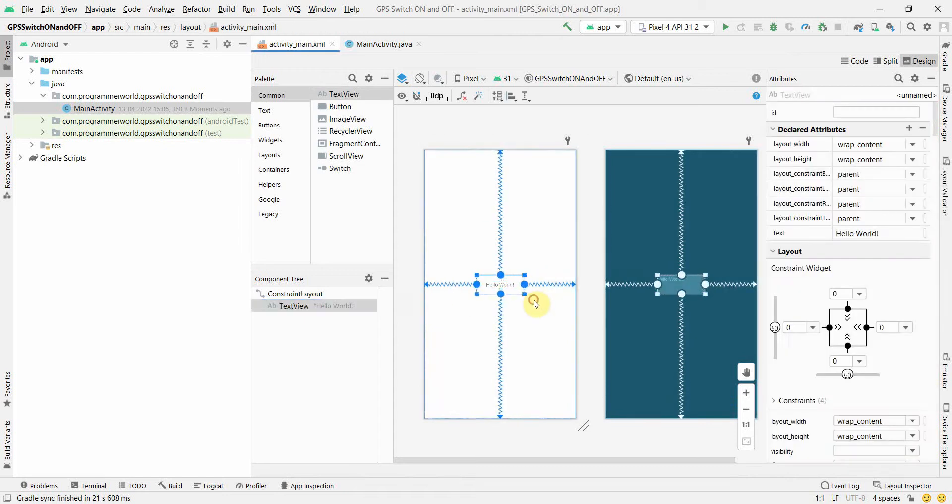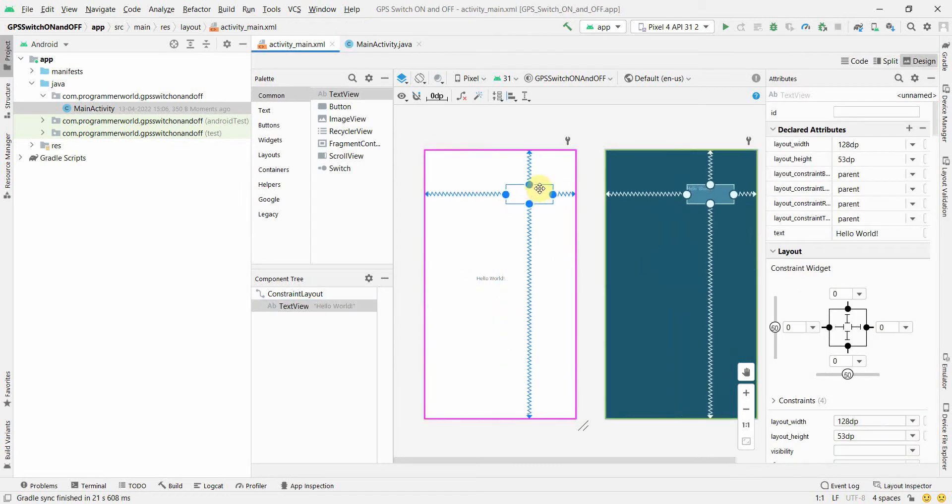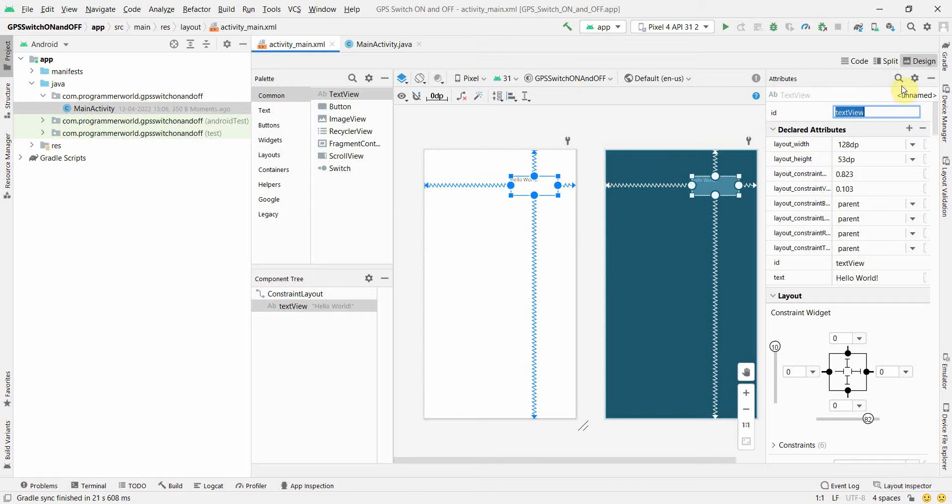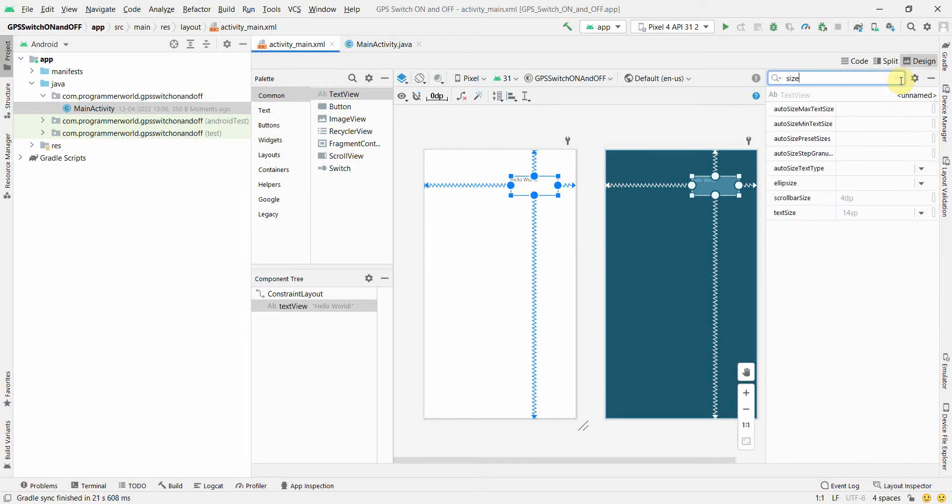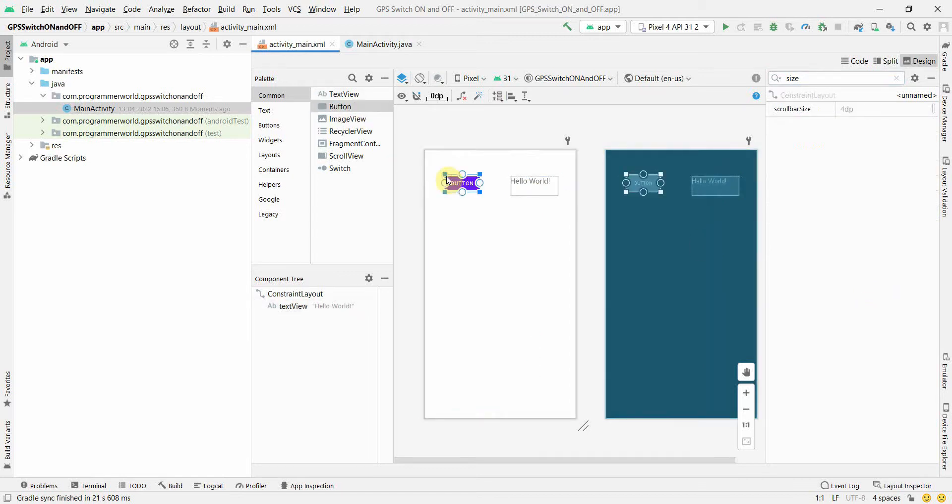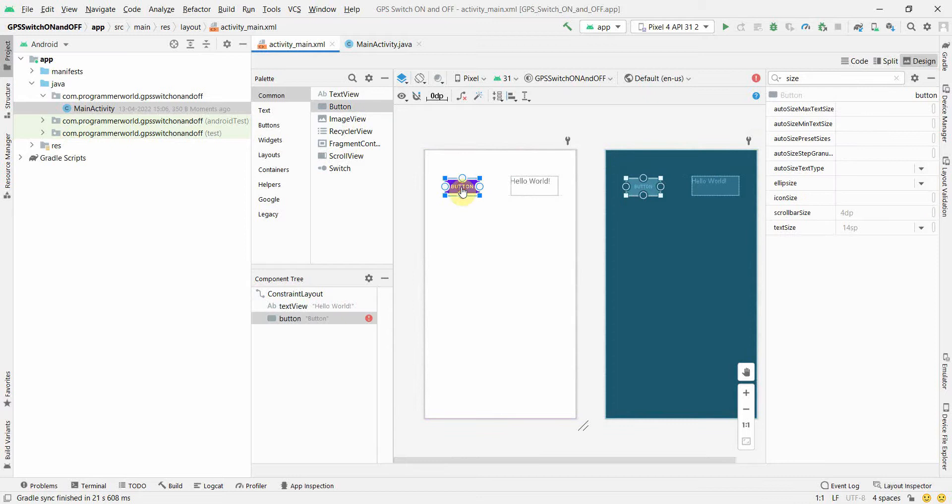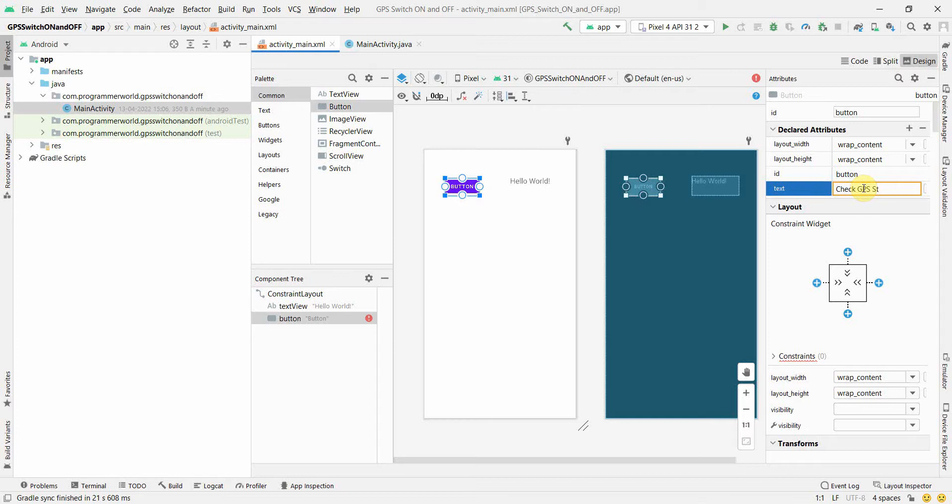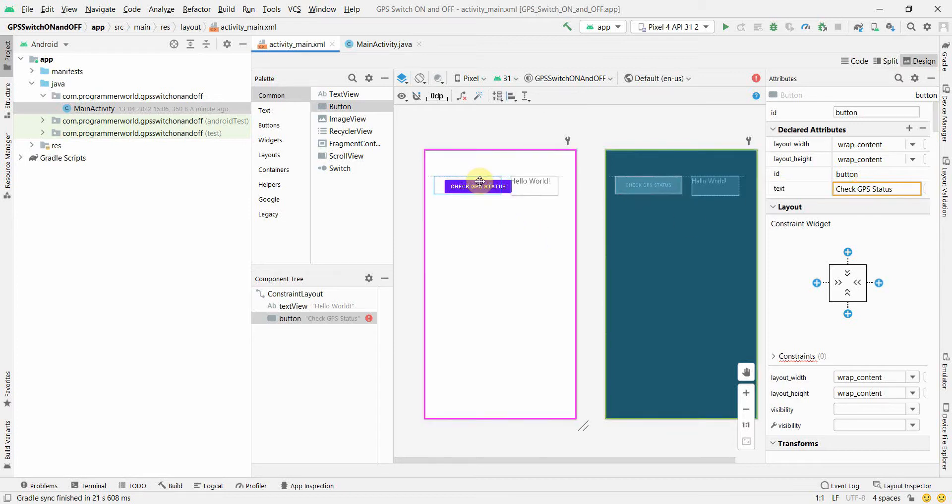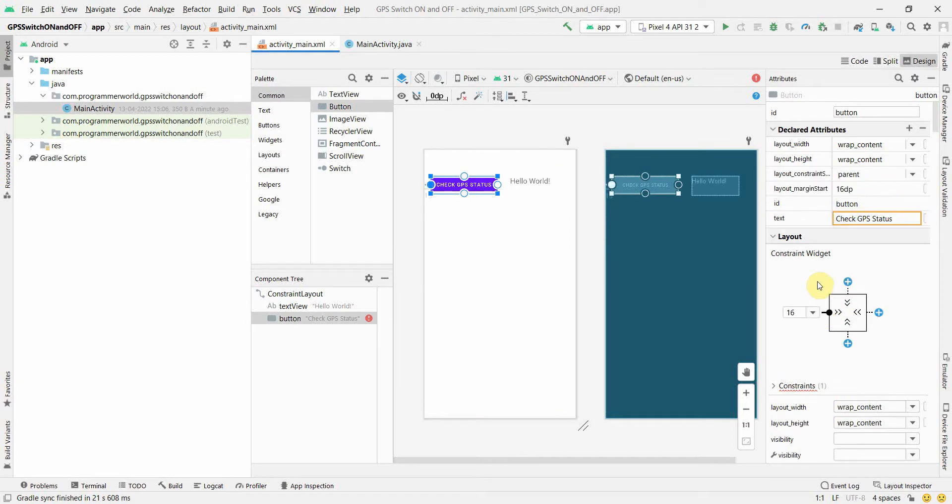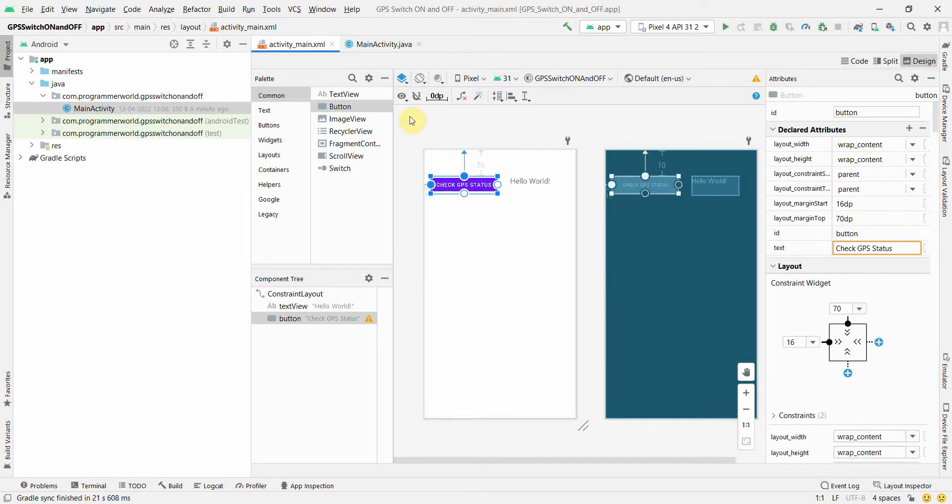We will go to the layout, the XML file. Over here we will keep our text view and we can use this to show the status of our GPS whether it is on or off. So I will just mark it as a text view. I will just increase the size of the text inside from 14 to probably say 20.